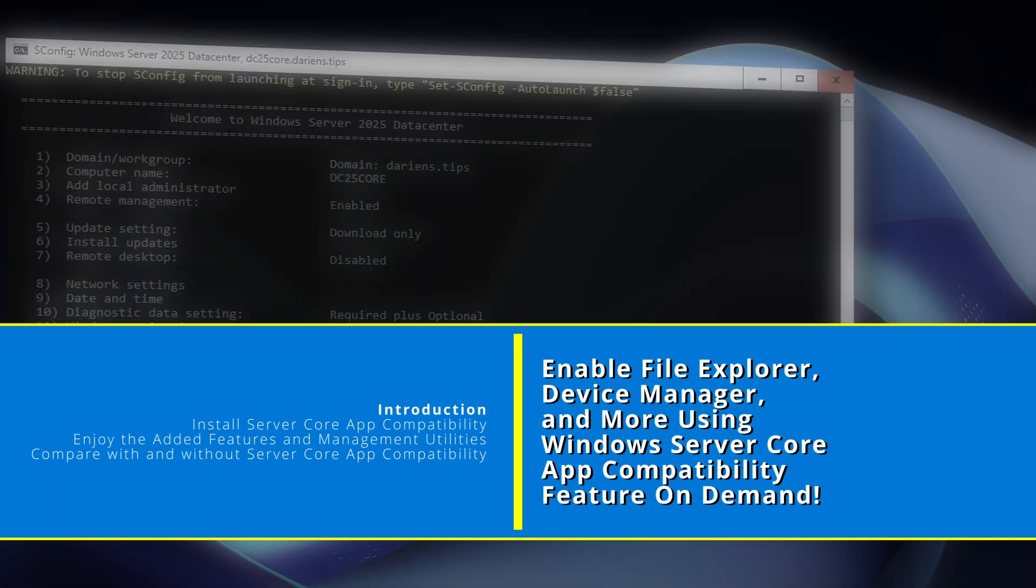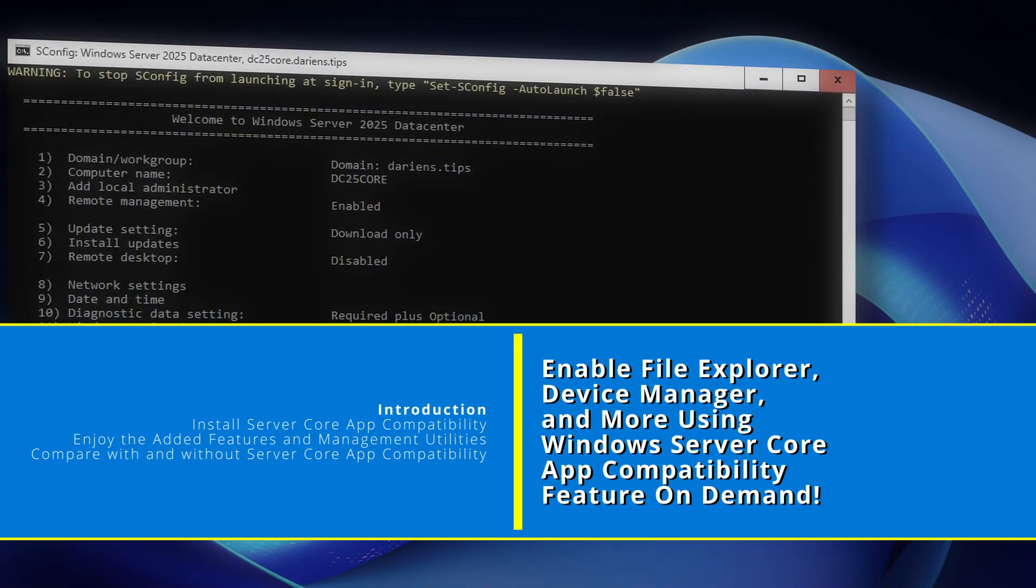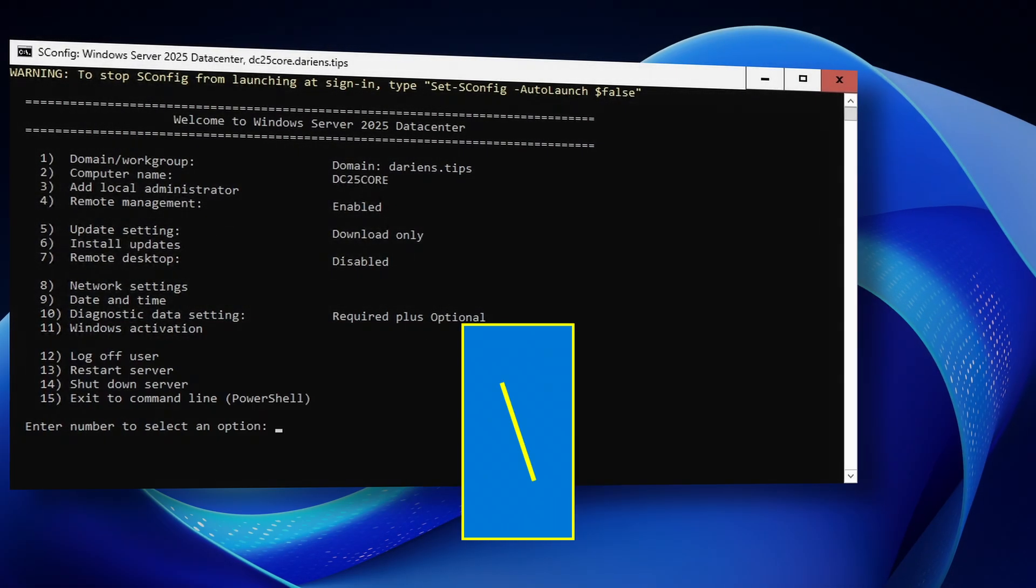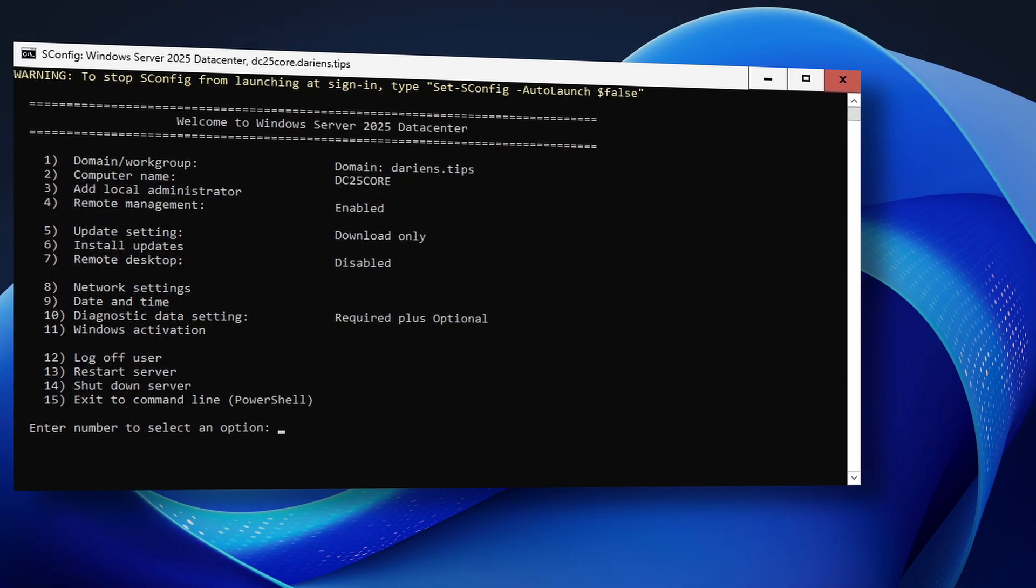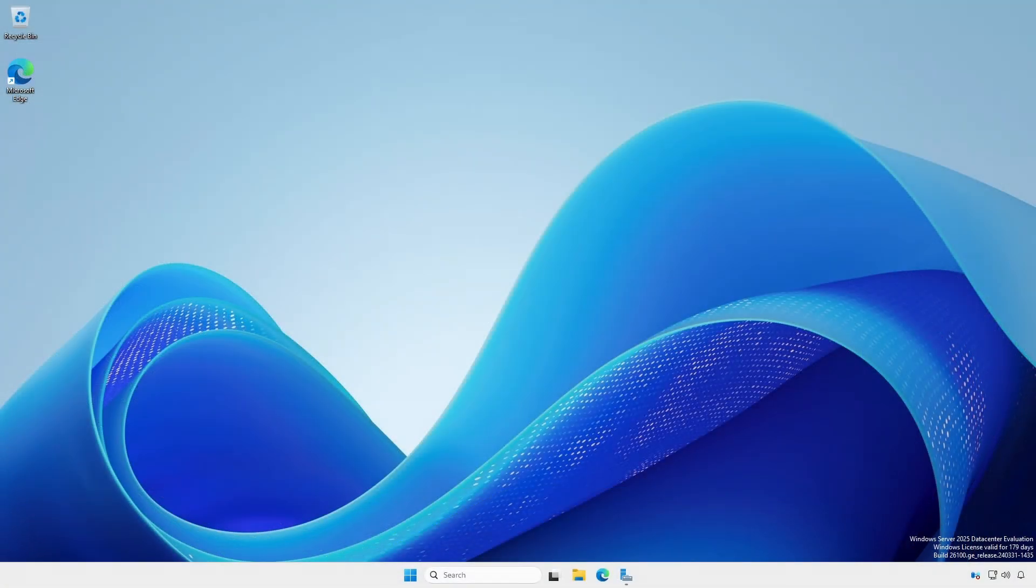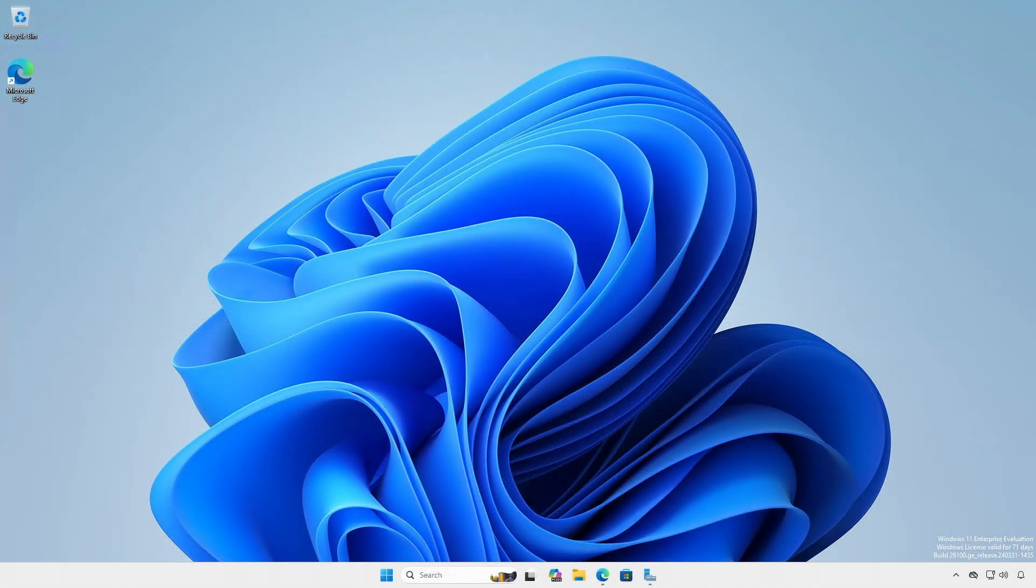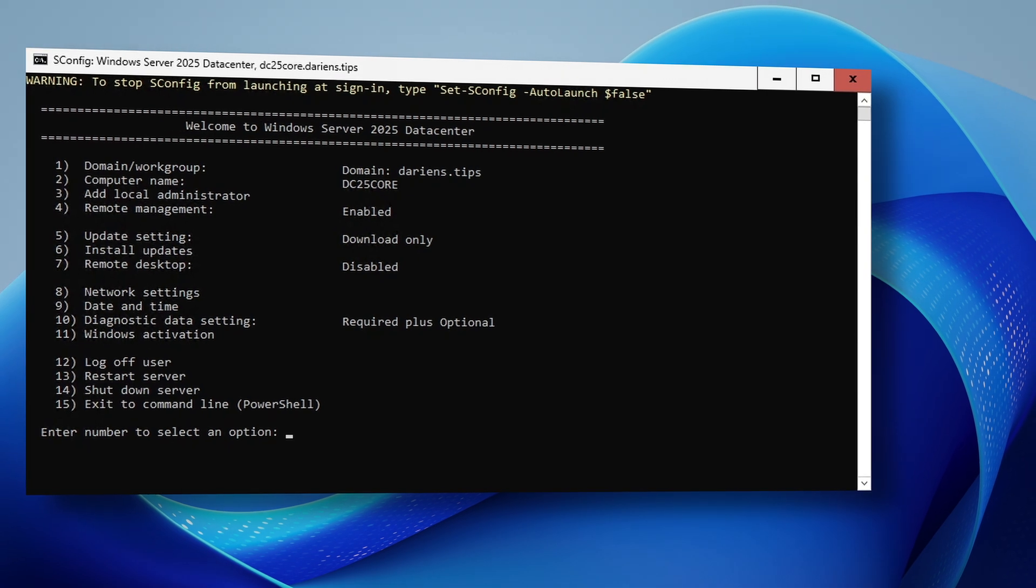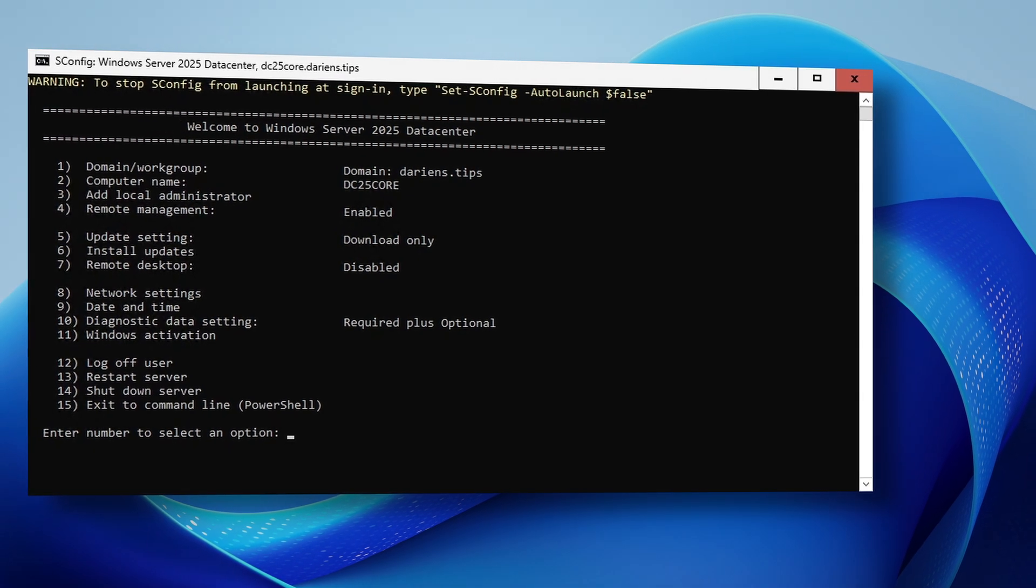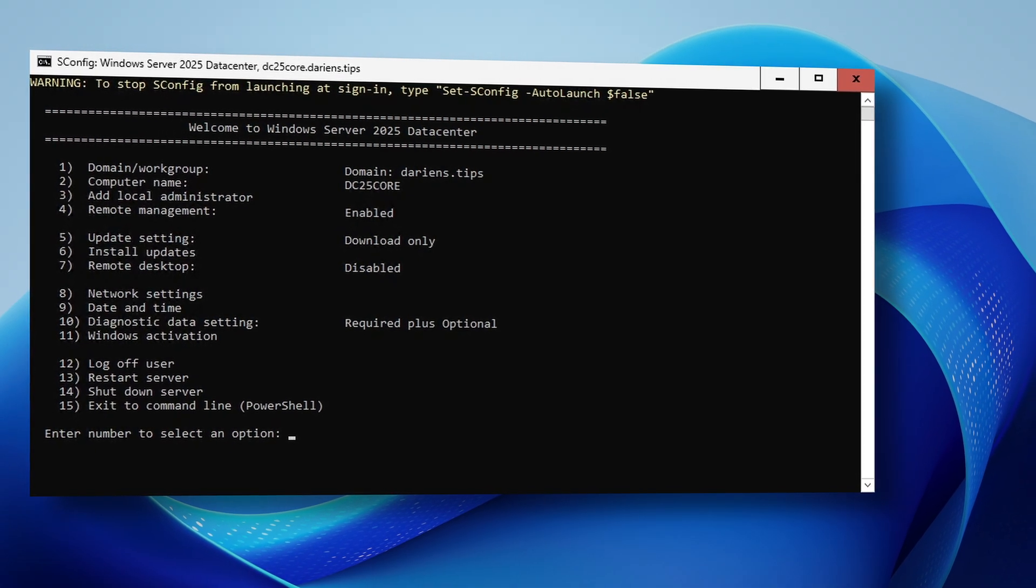Windows Server Core is a minimal installation option designed to be managed remotely from another server or privileged administrative workstation since it lacks most local management applications.